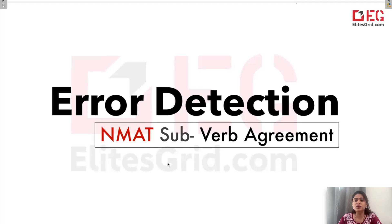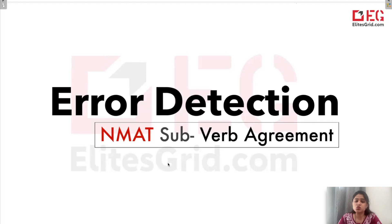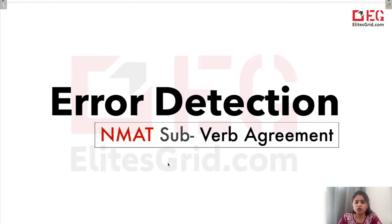Hello everyone, welcome to Elite's Grid. Today we will be discussing a certain question type which comes in NMAT exam. We have questions where you have to find the error in the sentence, and we will discuss one of the types of those error detection questions, which is subject-verb agreement — different issues that can be there in a sentence related to subject-verb agreement.